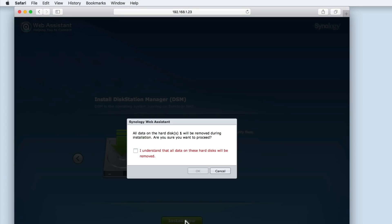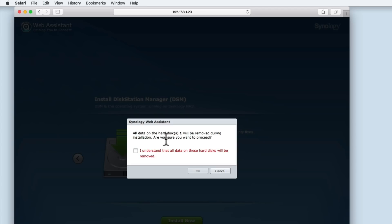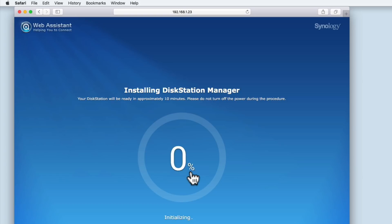However, before we can proceed, we are first presented with a warning message informing us that this process will delete all data from the hard drive. In order to proceed, we have to check the tick box to confirm that we understand that any data on the hard drive will be removed. When we select OK, the hard drive in our NAS will be first partitioned and then formatted.